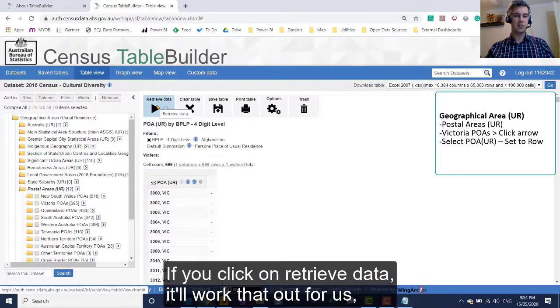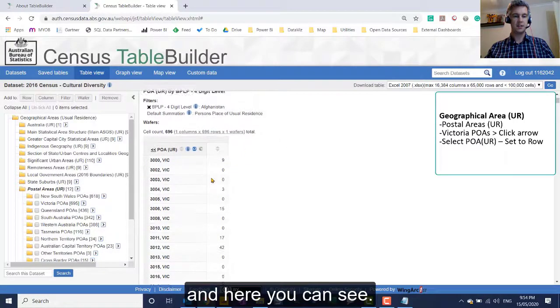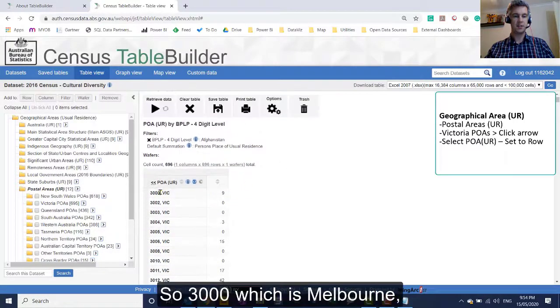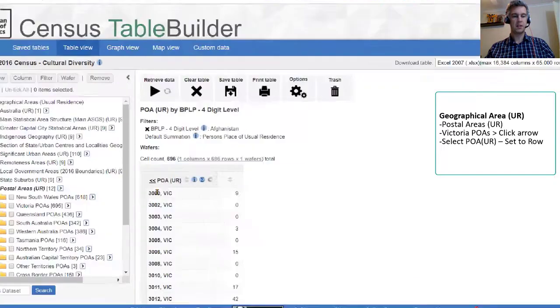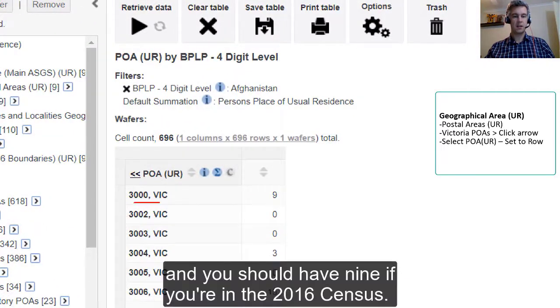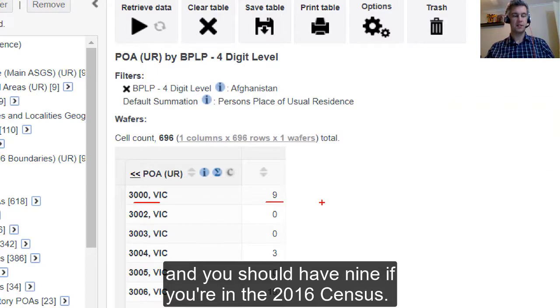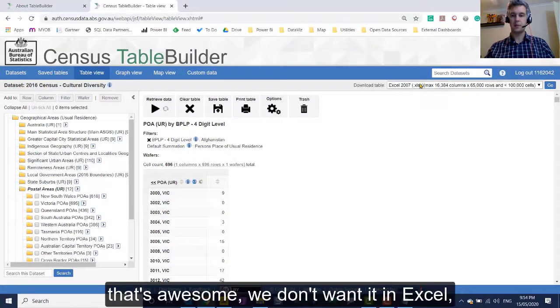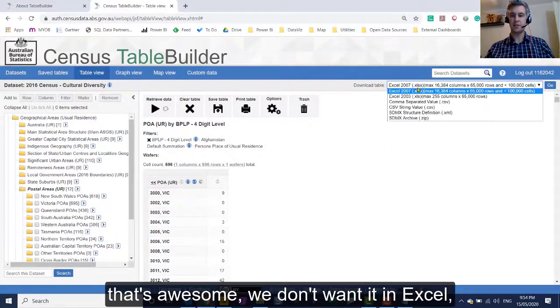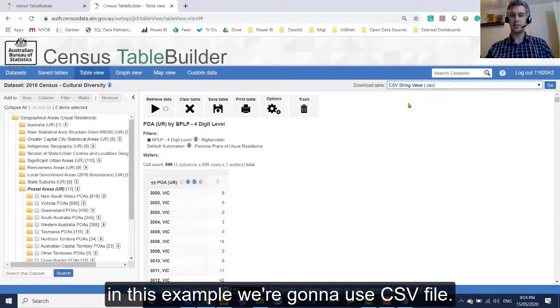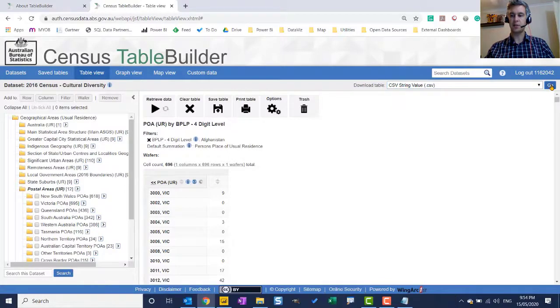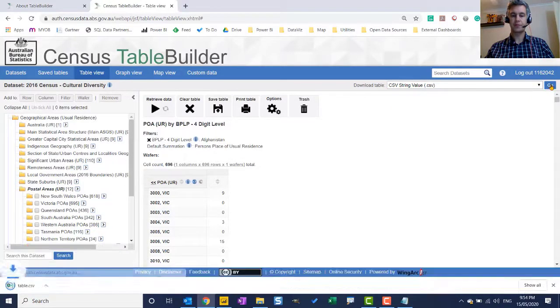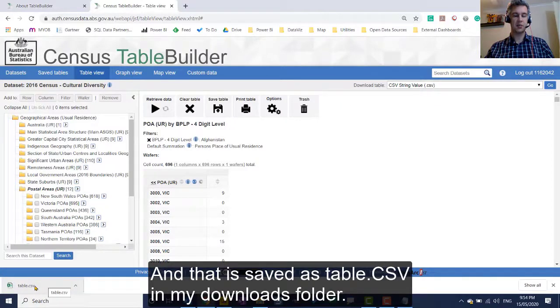And it should come down like that. If you click on retrieve data, it'll work that out for us. And here you can see, 3000, which is Melbourne. And you should have nine if you're in the 2016 census. So if you've got the same as me, that's awesome. We don't want it in Excel. In this example, we're going to use CSV file and just select go. And that is saved as table.csv in my downloads folder.